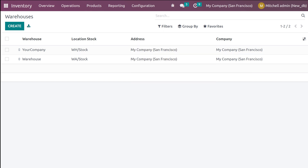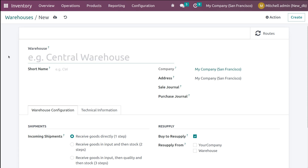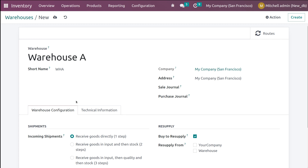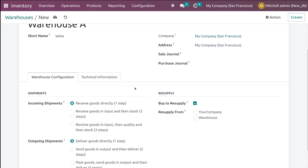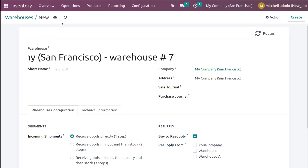Let's open the warehouse and I am going to create a new warehouse. Here is the name — I am changing the name to Warehouse A, and let's give a short name for the warehouse as well. I am giving it as WHA and saving it. I am not changing anything else, just creating a new warehouse. I will create one more warehouse.